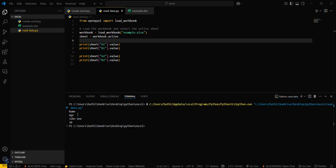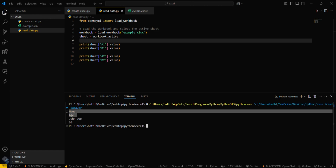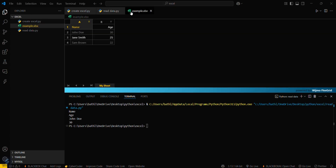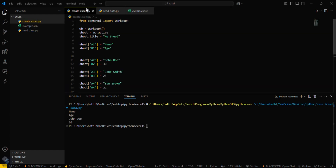You can see that these were the values at A1 and B1, and these were the values at A2 and B2 in our Excel sheet. So yeah guys, that's all for this video — see you next time.